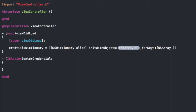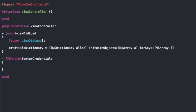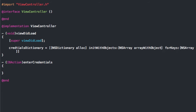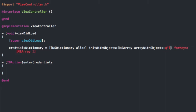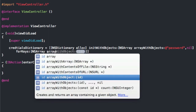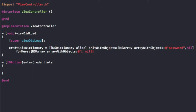I'm going to use NSArray because it has to be an array, and say array with objects. Because this one's the password — the objects will be the password — I'll make that lowercase just to make it easier. So this will be password, and then we have to do comma nil because it's an array. And then the same thing for the keys: array with objects and at-quotes username. So that's going to be the dictionary we check when they enter their credentials.